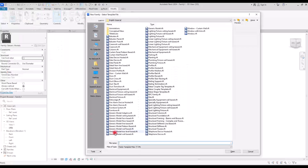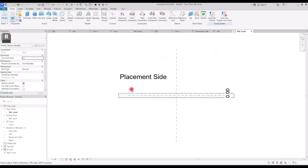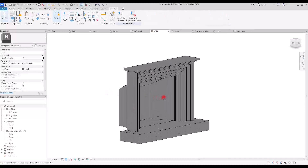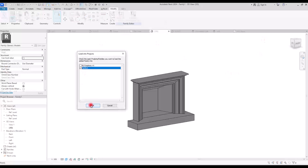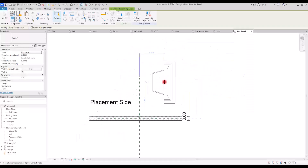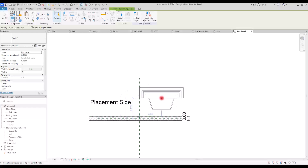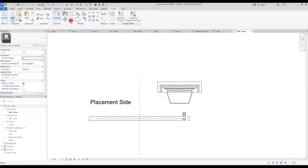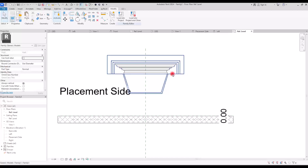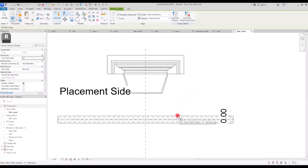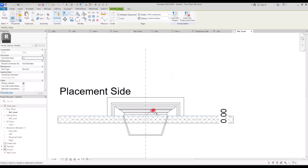Now I'm going to create a new family in generic model and then simply load this family into the new family. Since this part is the placement side, I'm going to use Space and put it in here. Then I'm going to align it with this center line and lock it. Then I need to align this edge with the edge of the wall — I'm going to use a line, press Tab, make sure the note says 'wall edge', click on it, then click on this part and lock it.